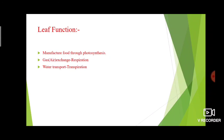So, first we studied the parts of a leaf, then the classification of plants, then about the stem, then the leaf. In the next class, we will study about root, flower, etc. Thank you.